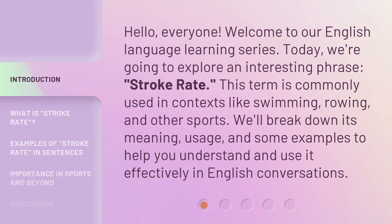This term is commonly used in contexts like swimming, rowing, and other sports. We'll break down its meaning, usage, and some examples to help you understand and use it effectively in English conversations.